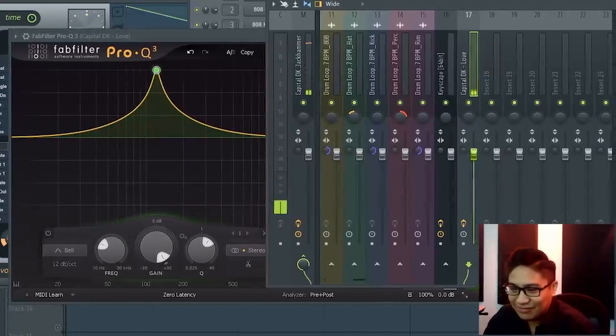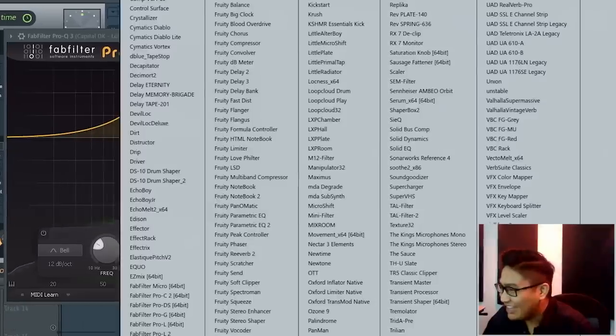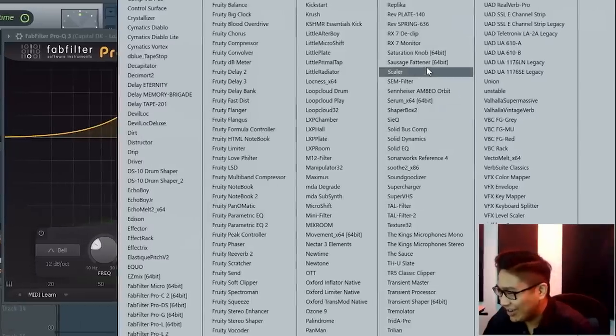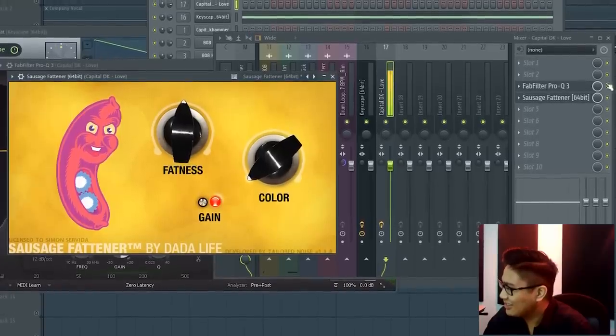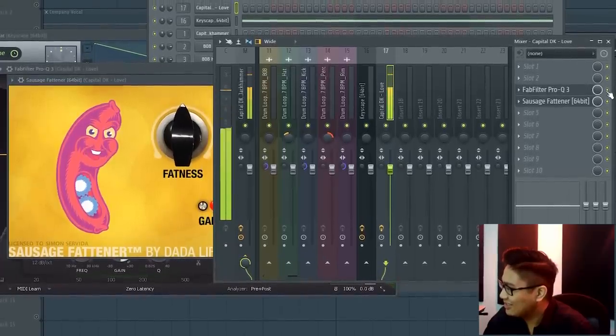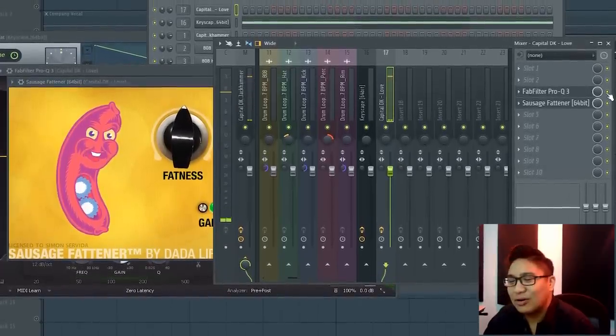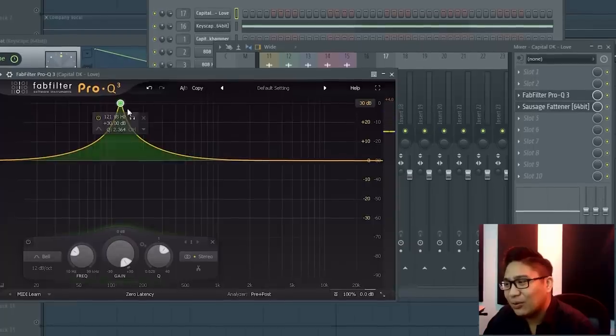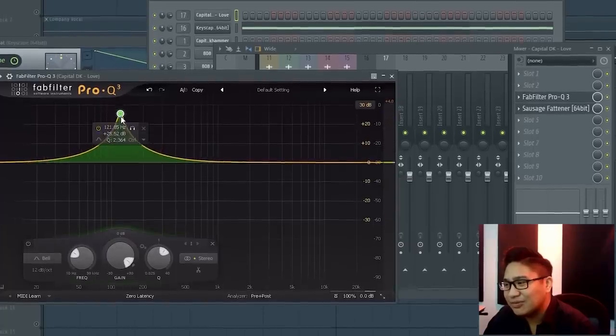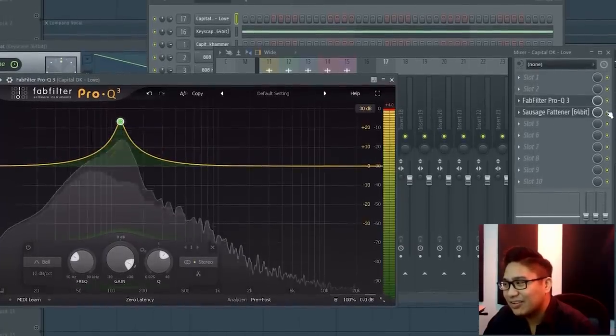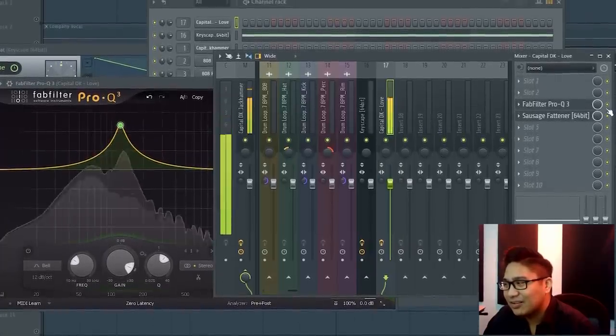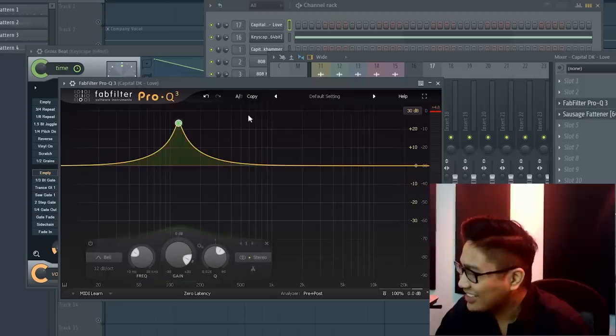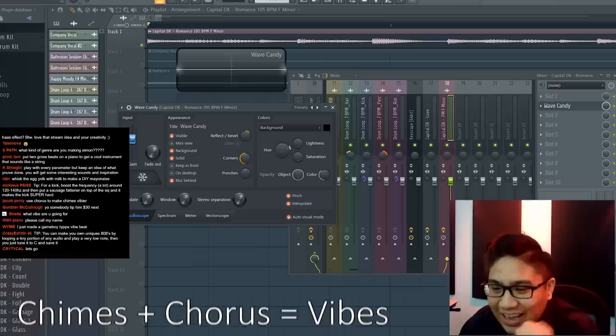And then add sausage fattener. Oh, I see what you're talking about. Oh, that frequency really does something. That's kind of cool. I like it.